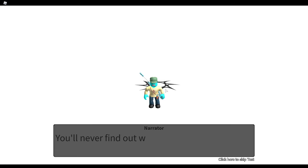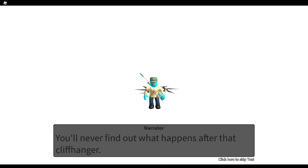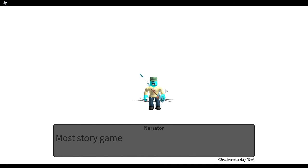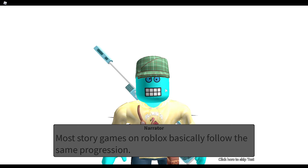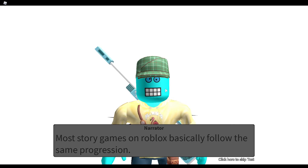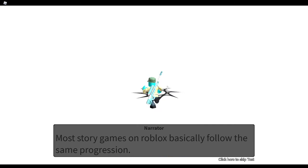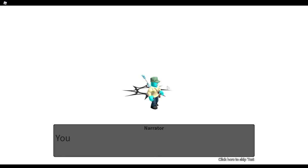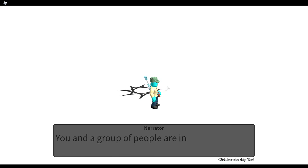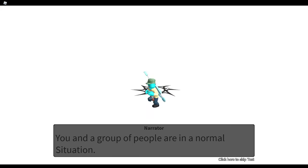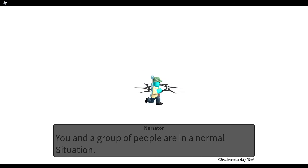You'll never find out what happens after that cliffhanger. You see, most story games on Roblox basically follow the same progression. You and a group of people are in a normal situation.